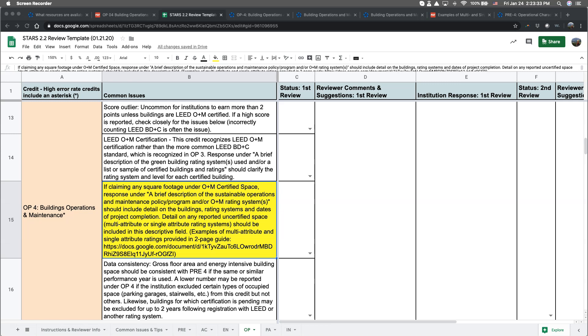Lastly, I'd like to underscore that there needs to be a program or a policy in place as well. So for example, energy metering by itself wouldn't qualify without also having a formal policy or program around energy.